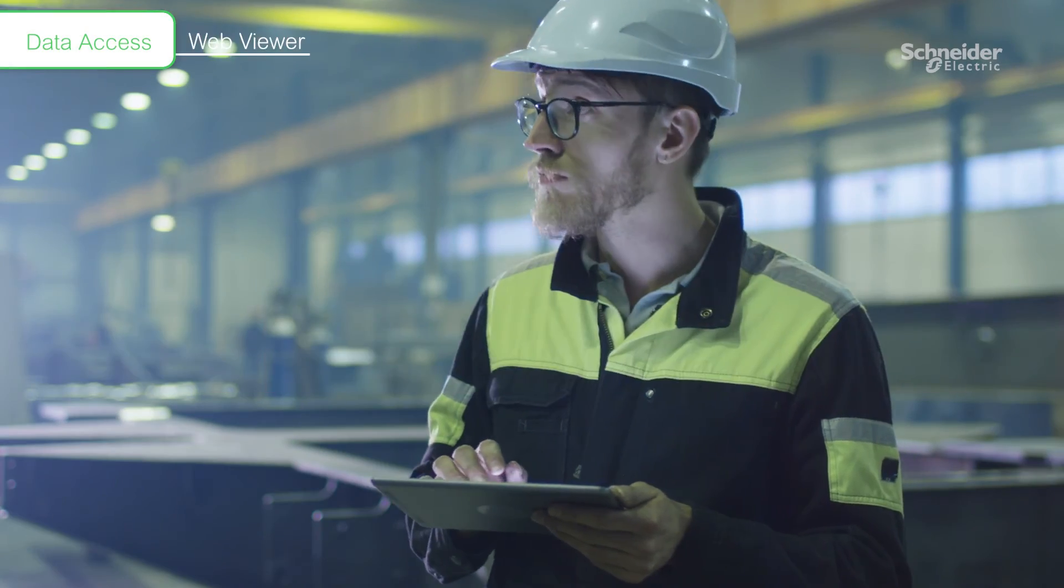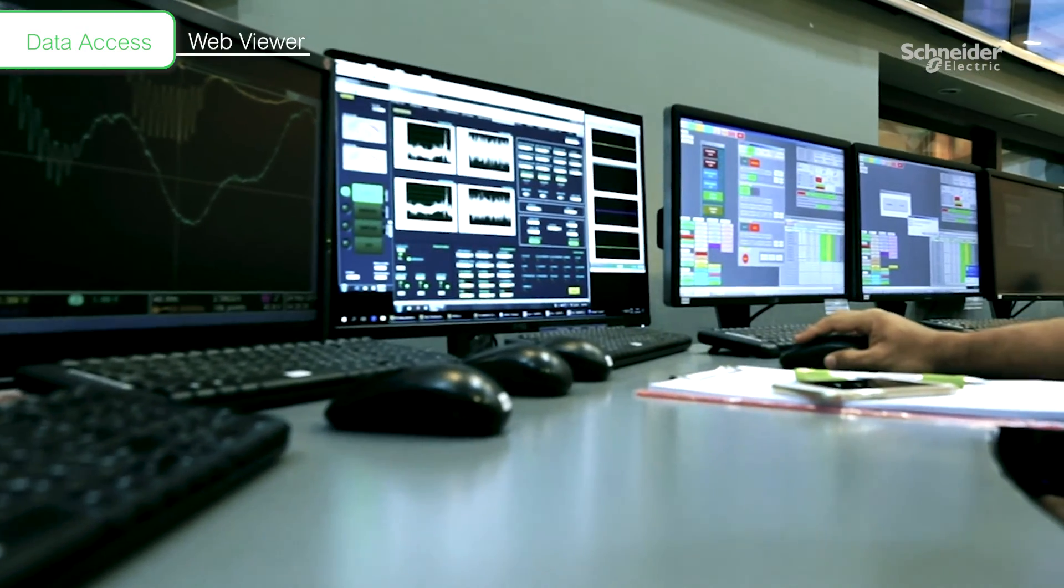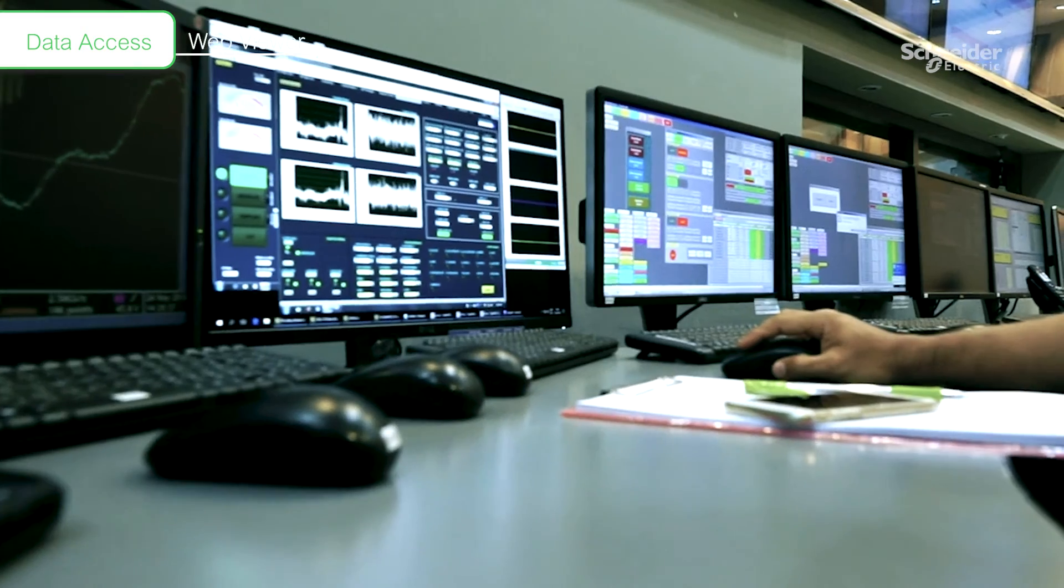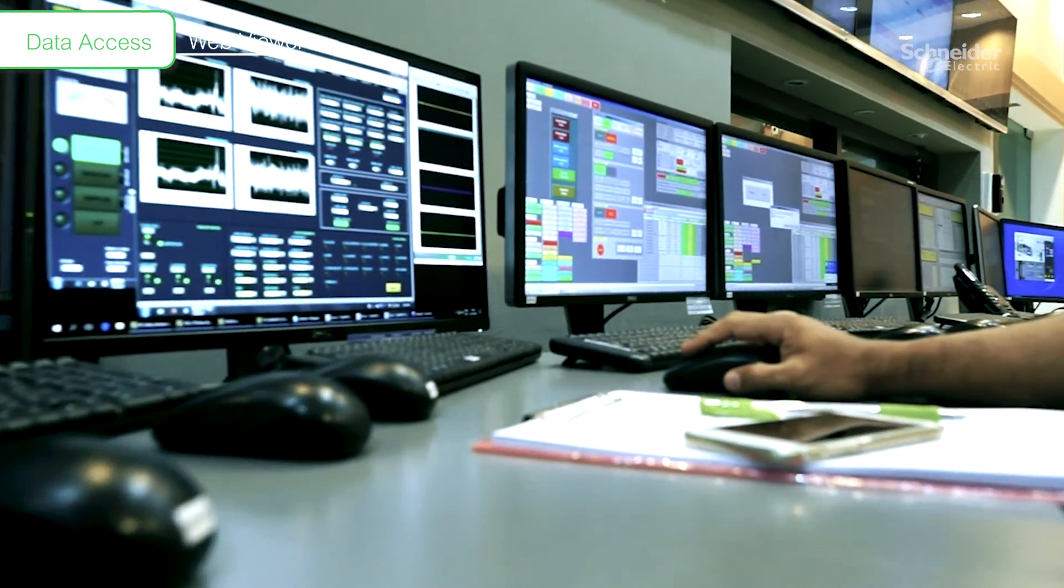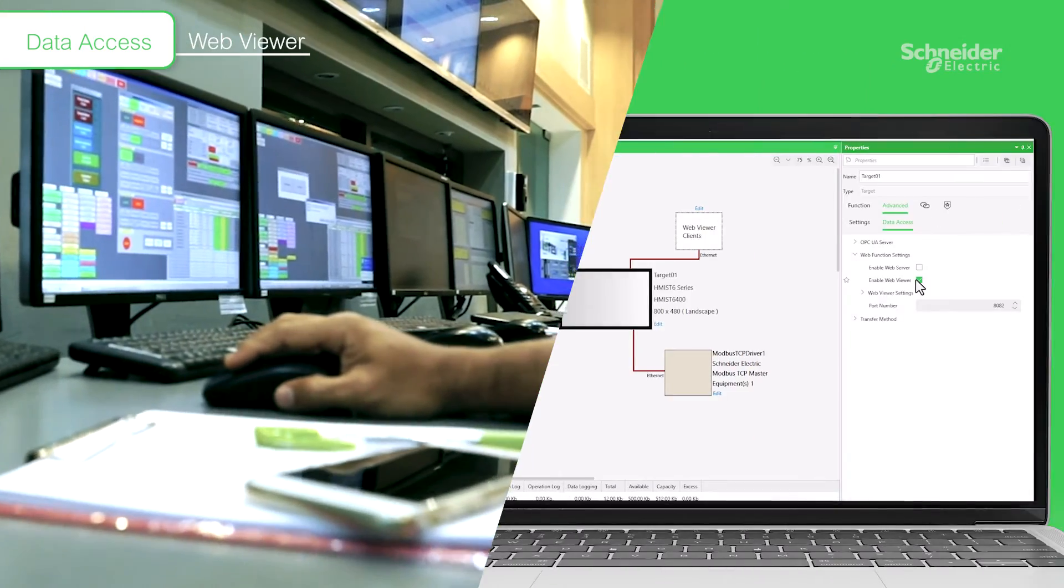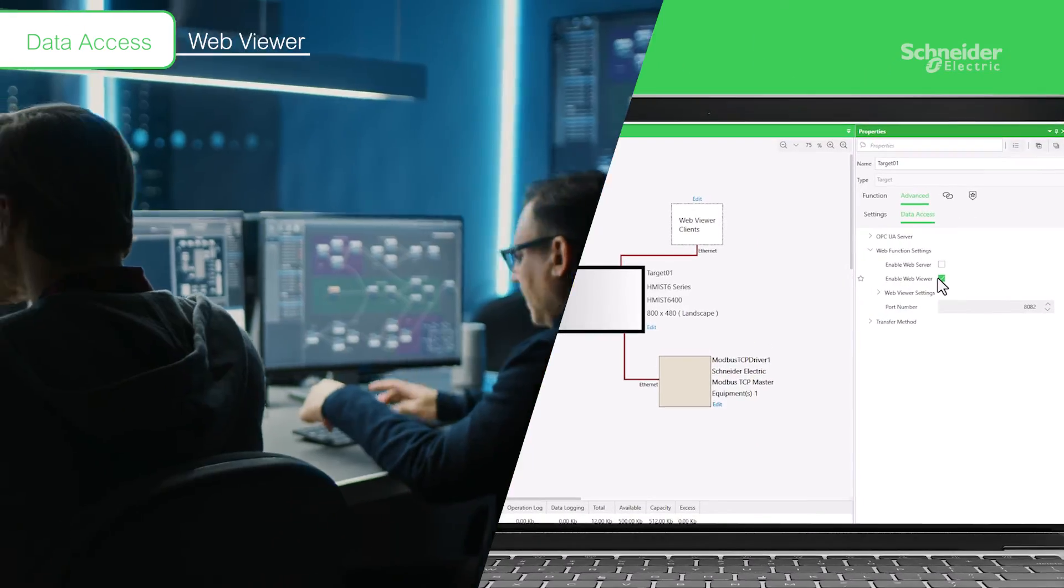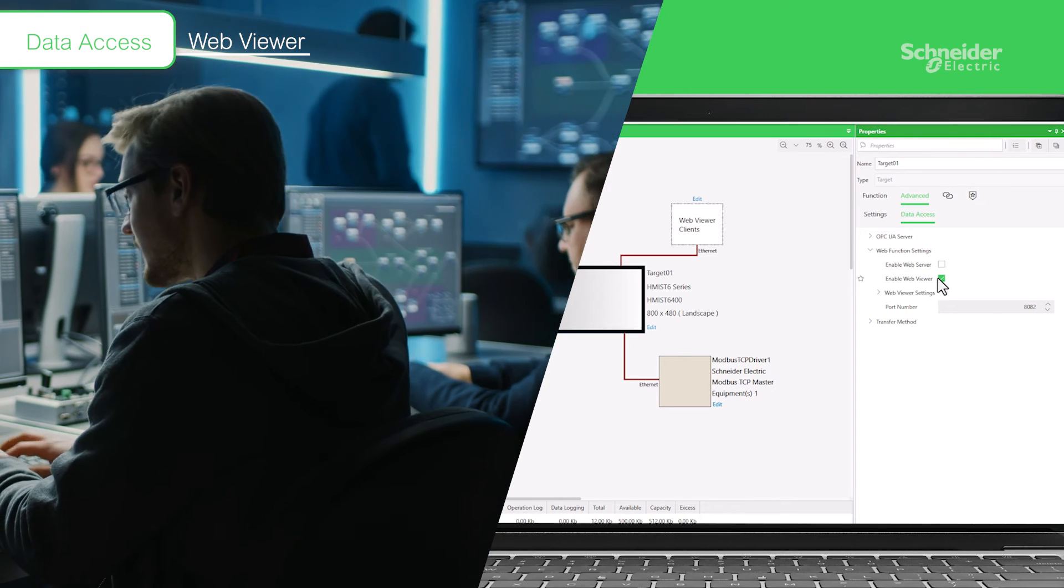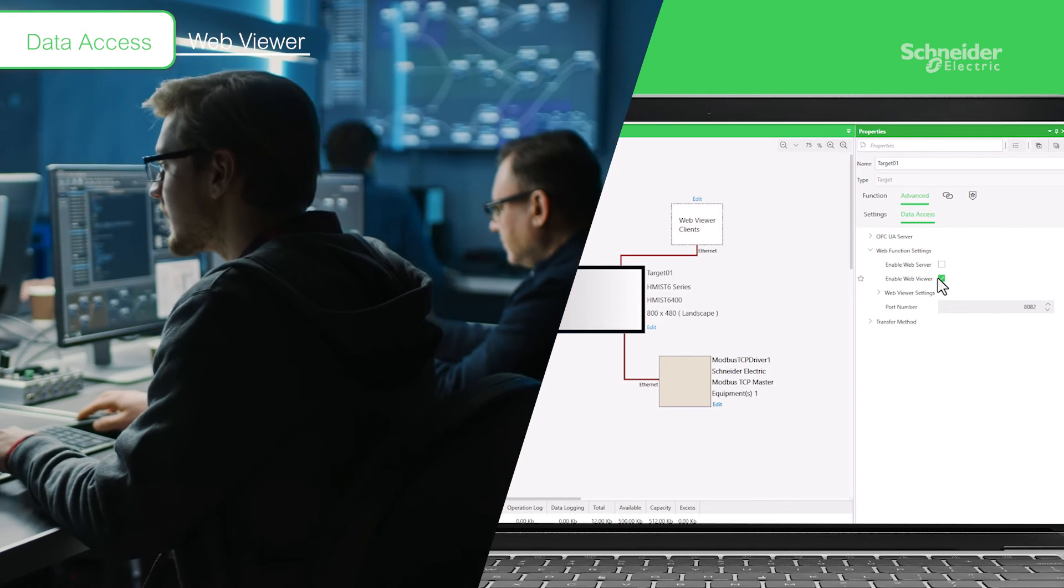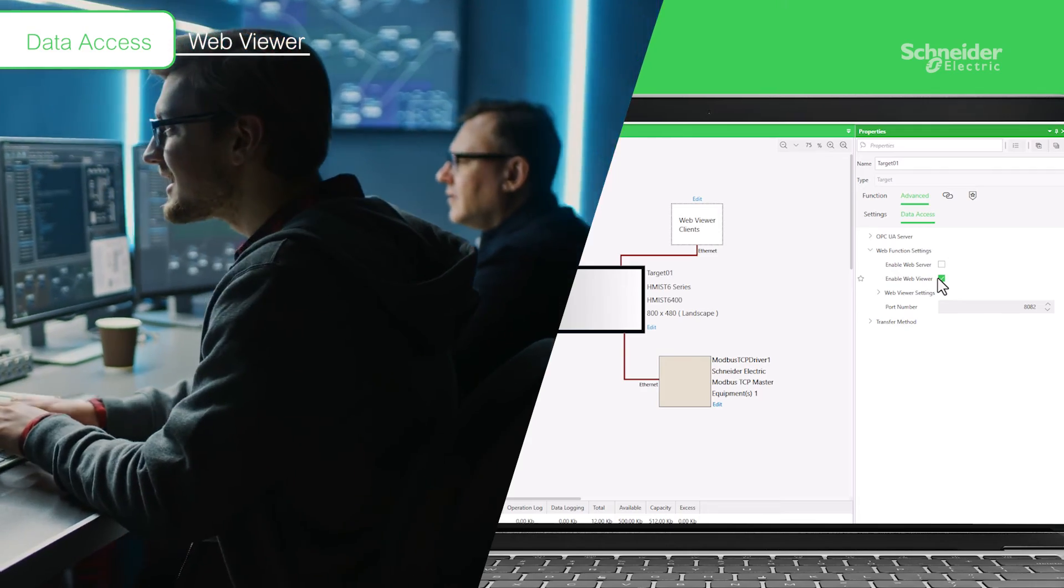Of course, it also supports IoT features that can be considered industry standards. For example, with just one click in the editor, you can immediately remotely monitor an HMI screen on PCs and other devices.